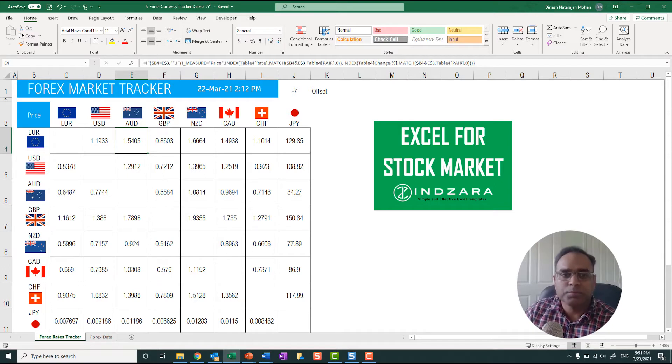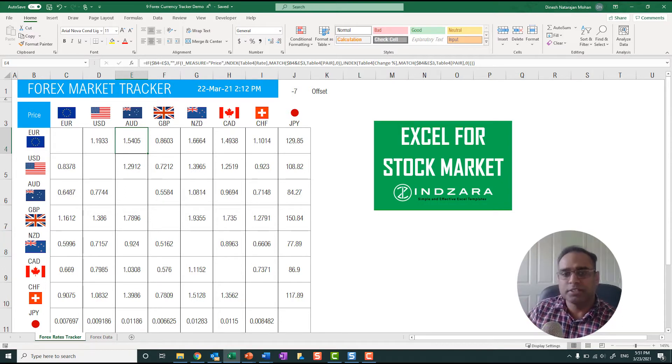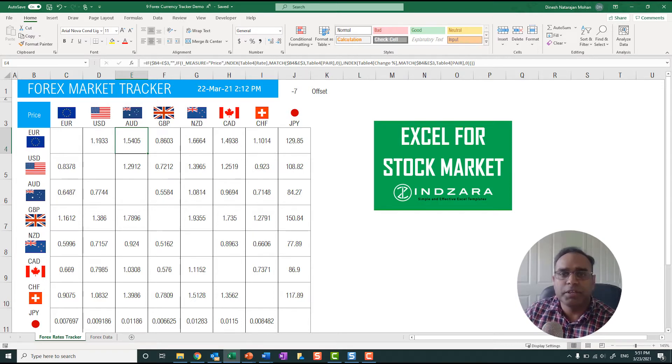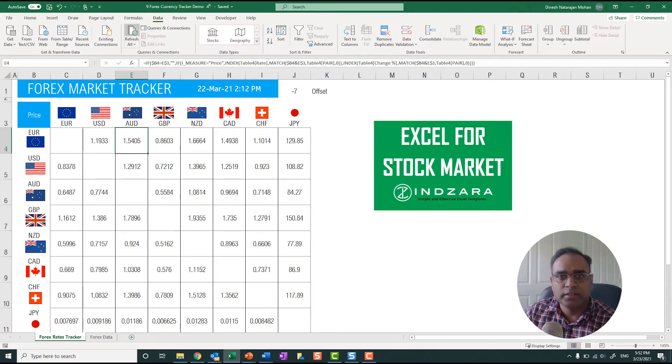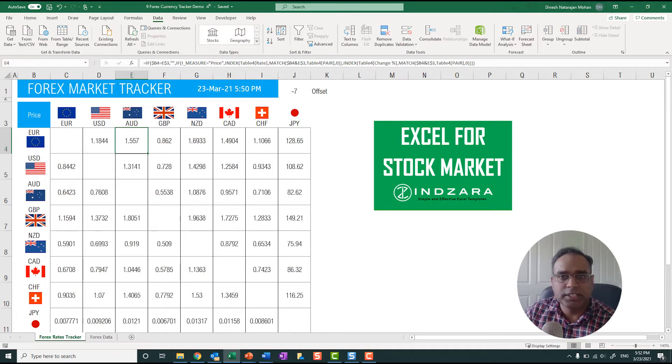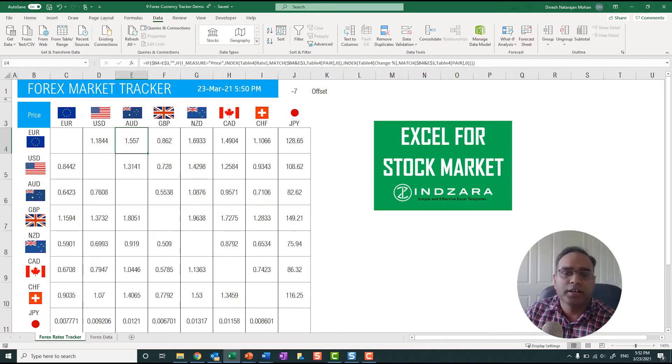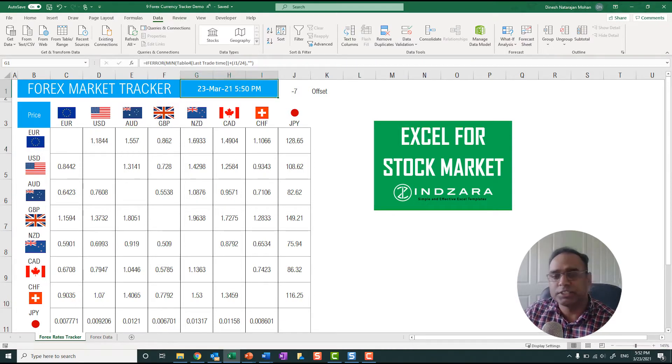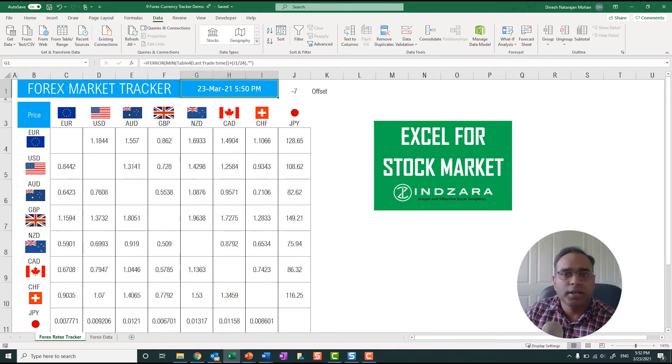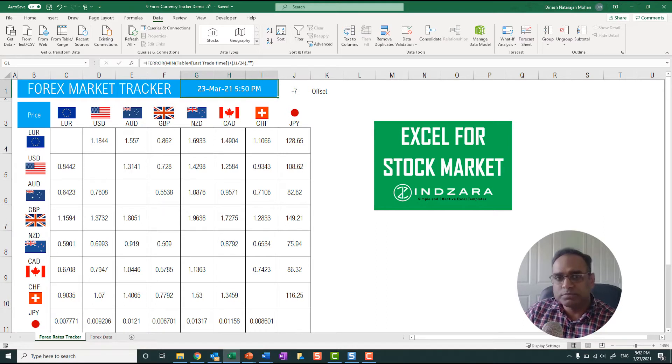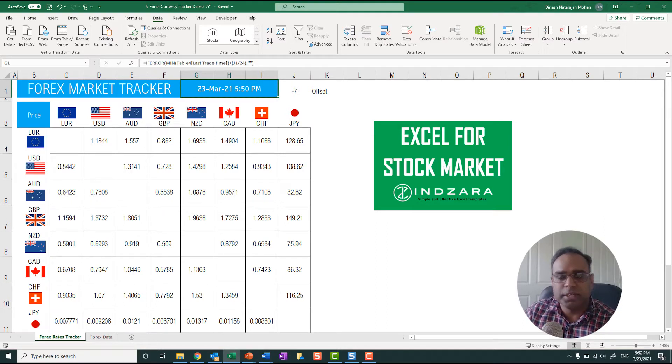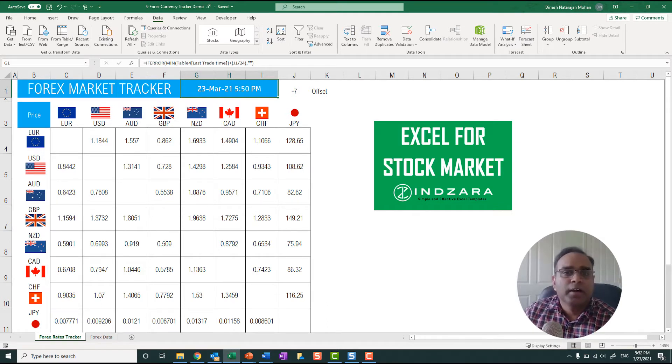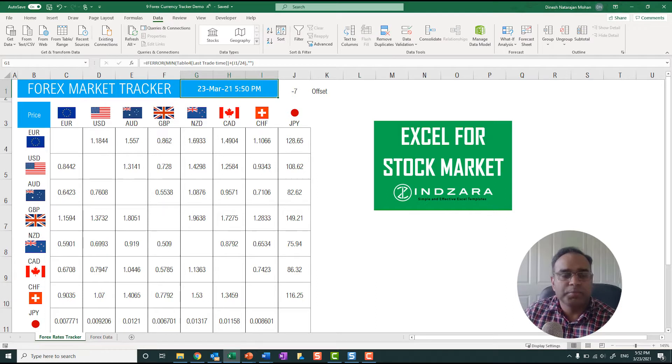This data can be refreshed by just clicking data and then refresh all. Now you'll see that this has gotten refreshed. My calendar, my clock says 552 here, and you can see this is refreshed as of 550, so pretty close and it does get updated. You'll get pretty good updated data on these exchange rates.